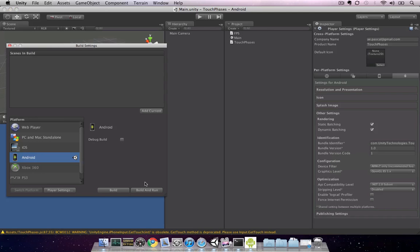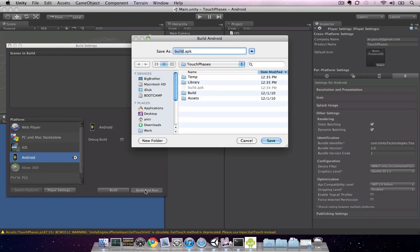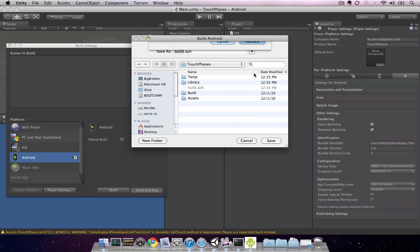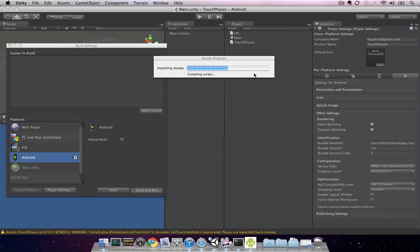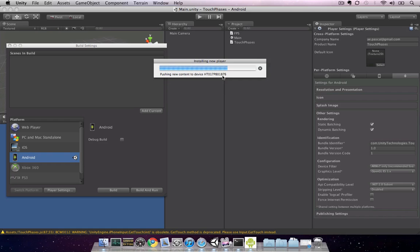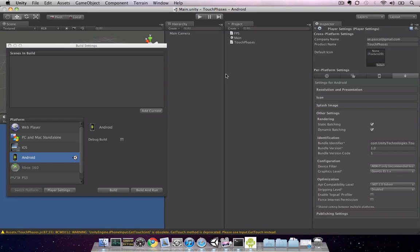Next, I'll hit build and run, hit save, and replace. At this point, now that I've closed down the emulator, it finds my actual device and installs the player to that device. If everything works correctly, your application should automatically launch on the device.